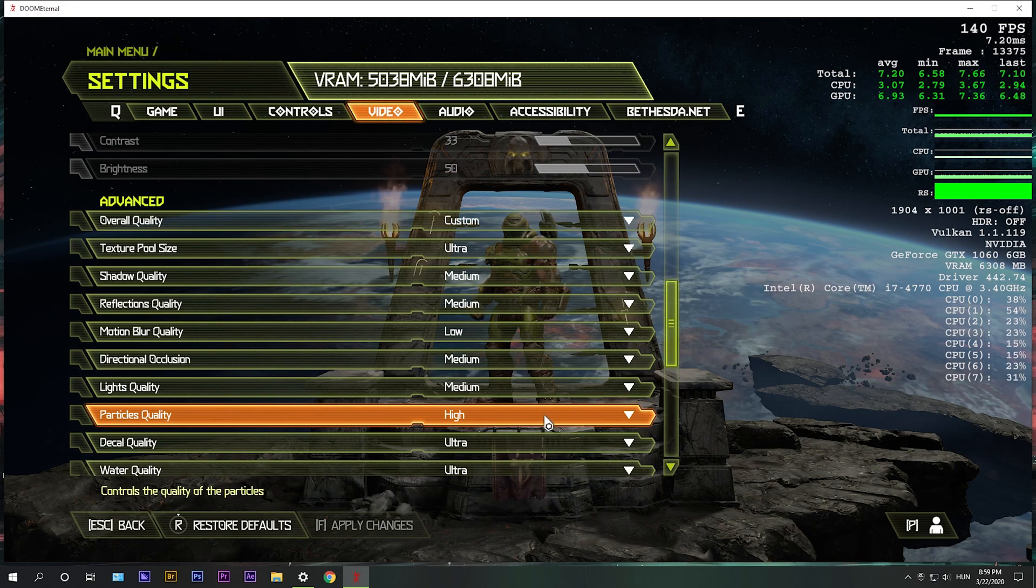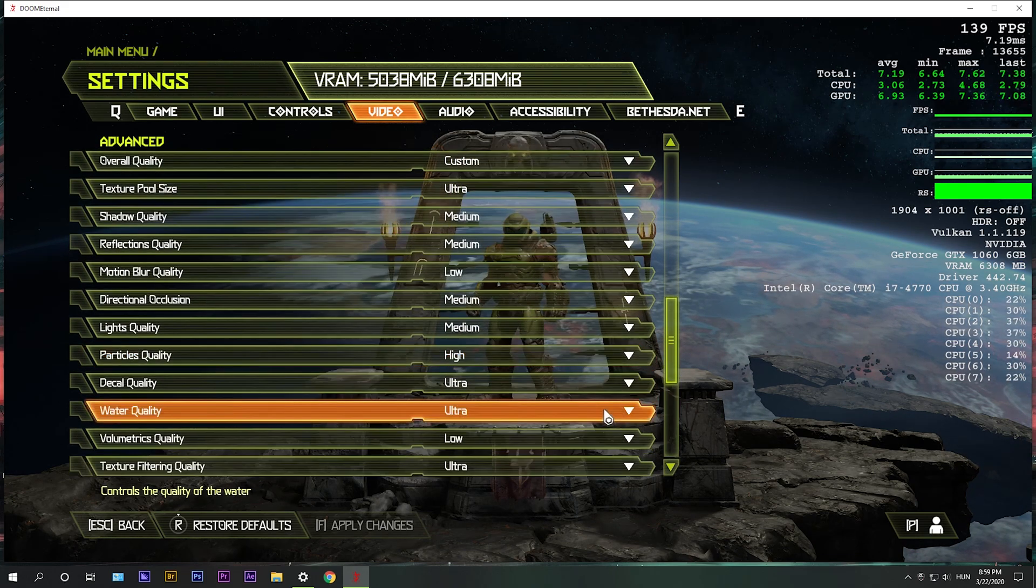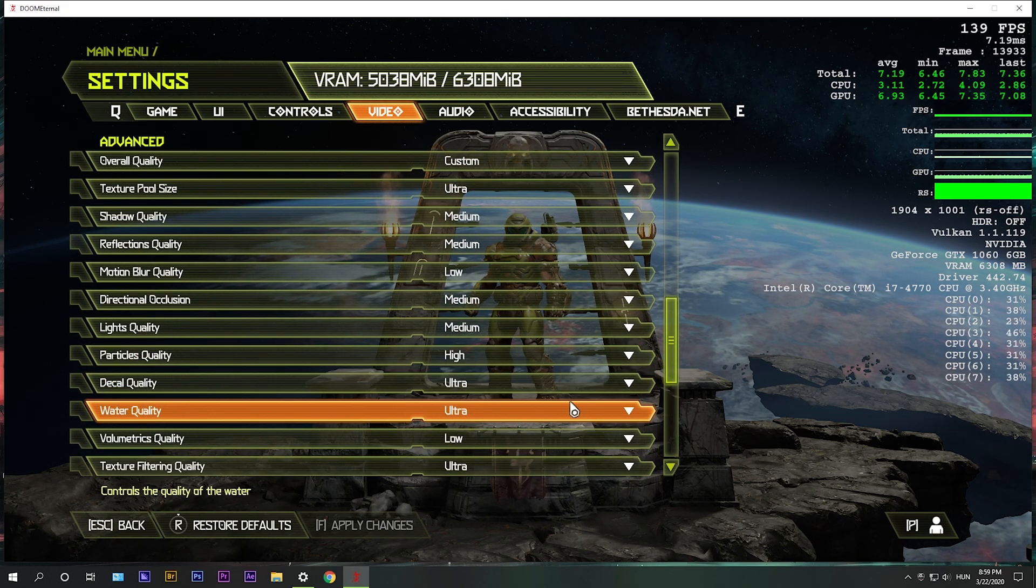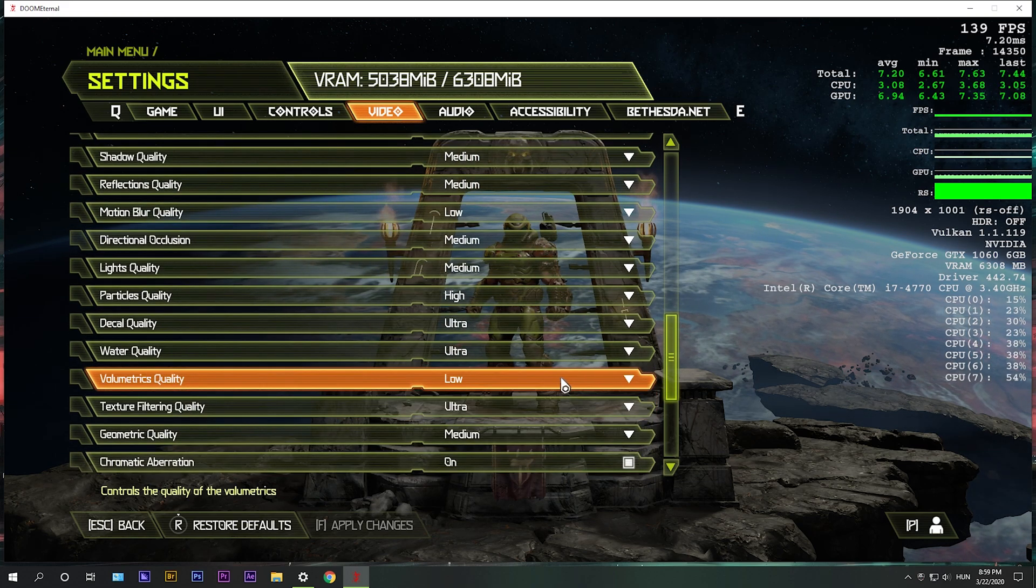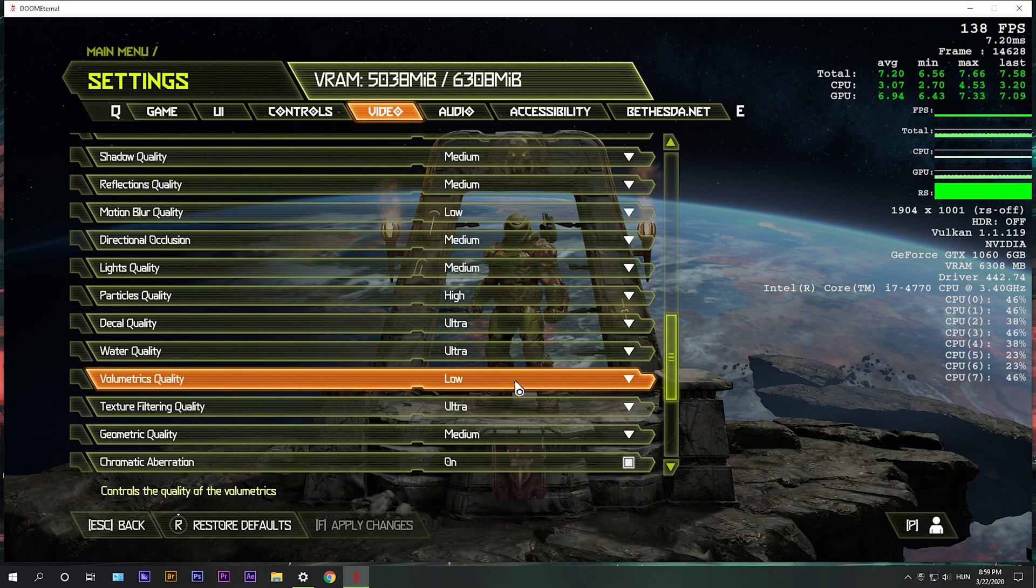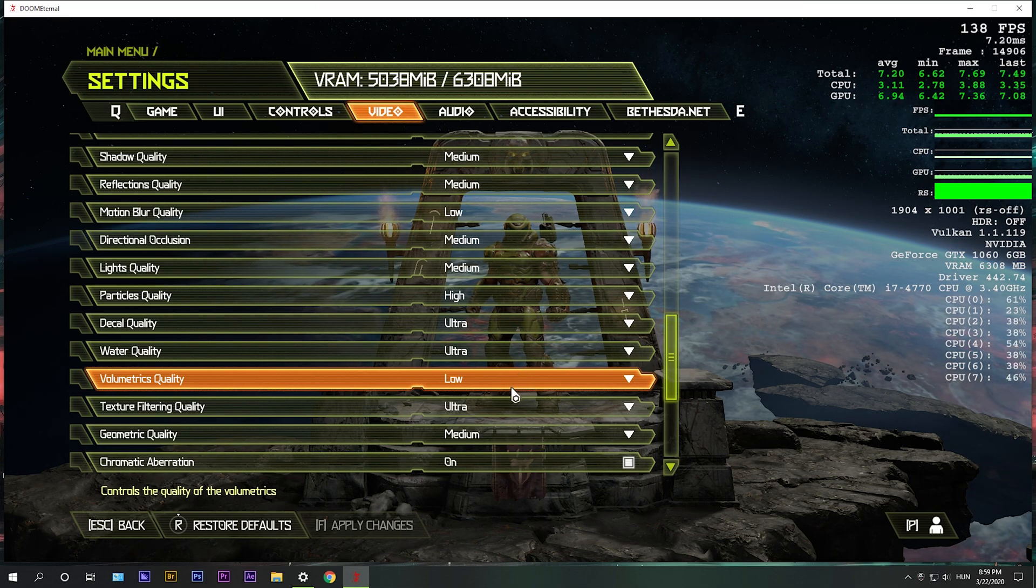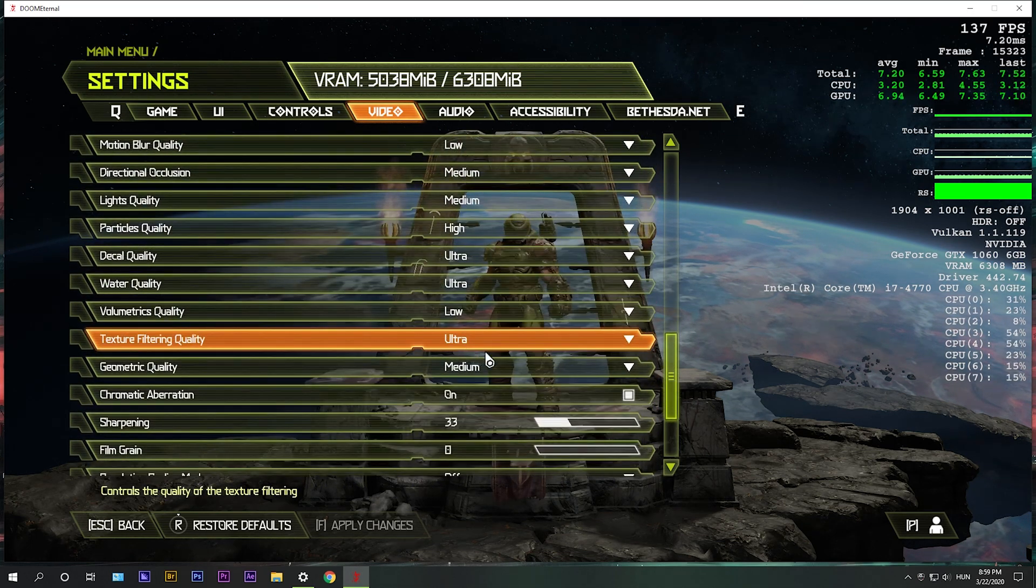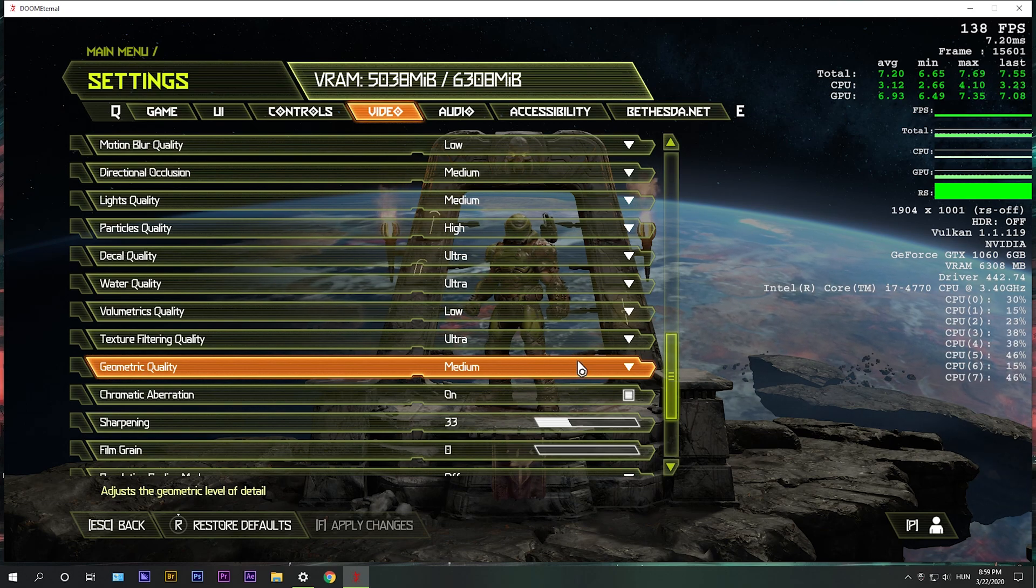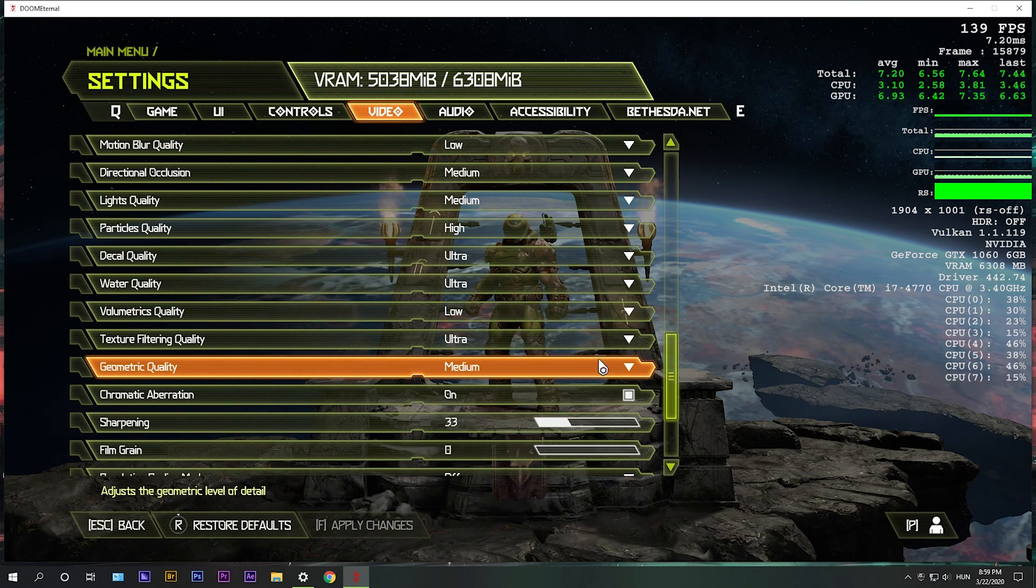Particles quality is a small impact, so I'd recommend high. Decals and water can stay at ultra or higher. Volumetrics quality should be at low, because it's also a big impact. Texture filtering should be the same as your texture pool size. Geometric quality should be set to low or medium.